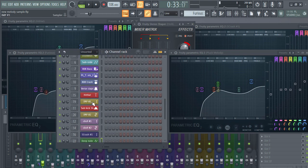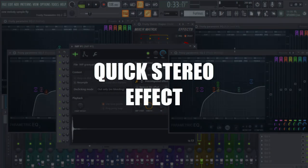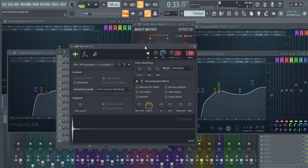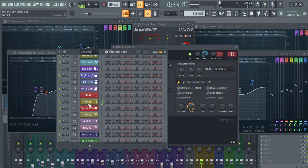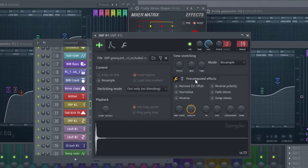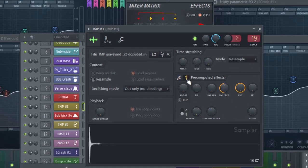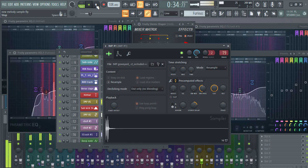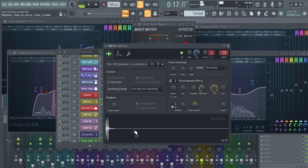Another quick tip: a stereo effect without any external plugin — it comes within the channel itself. Go to any sound, click on the pre-computed effects section, and by adjusting it slightly you can hear it actually doing something. Play it back and you get the stereo effect.